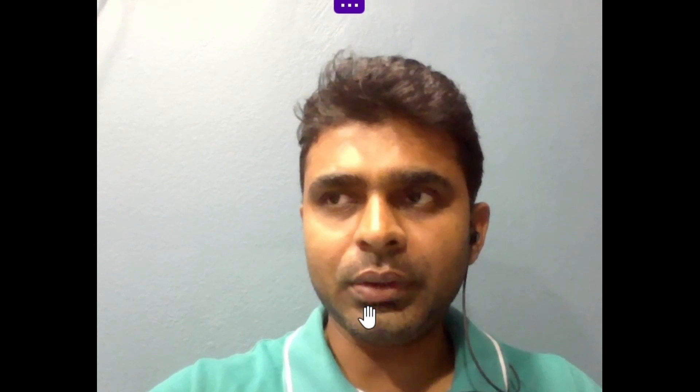ROI is applied to a business example. We will use a template to calculate and explain the exact calculation. ROI and ROOI — let's start with the ROI calculation. If you have a template for ROI, you will be able to calculate the ROI. This is a simple template.